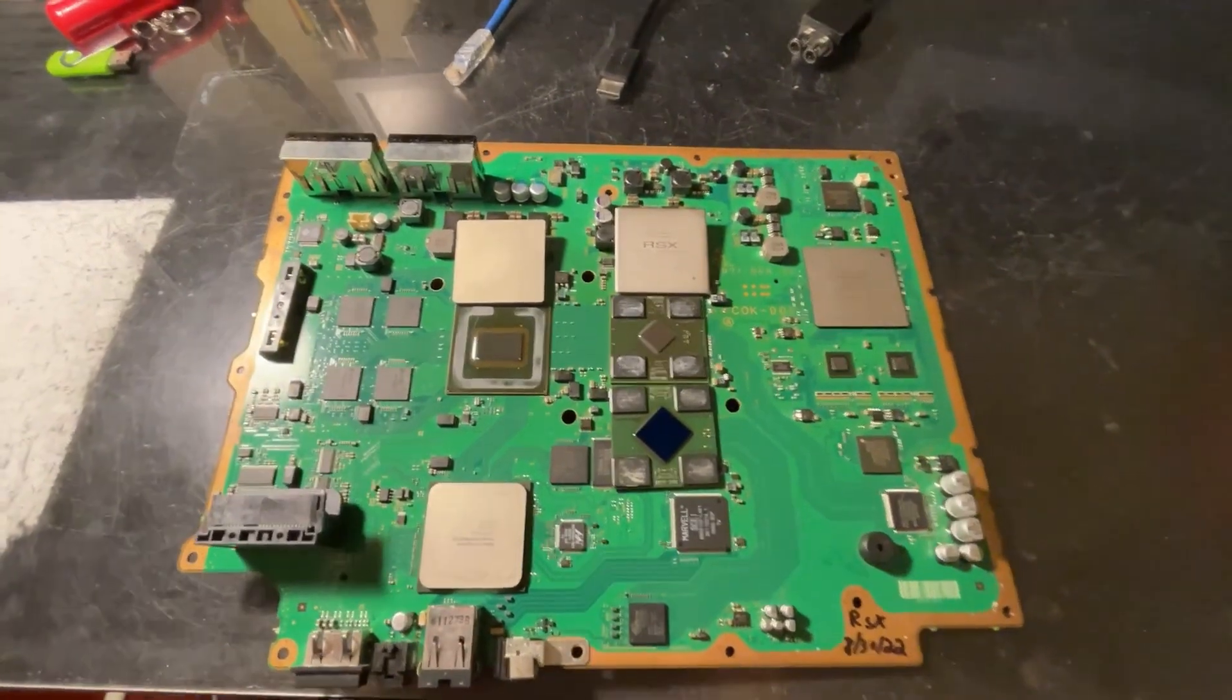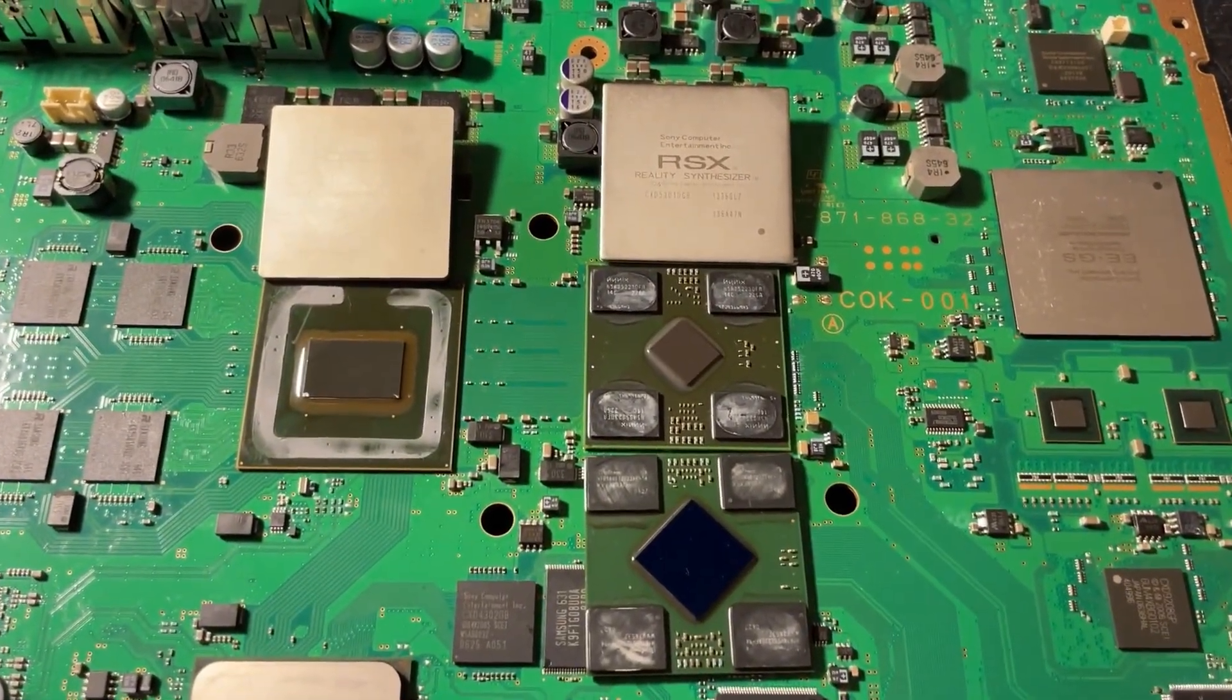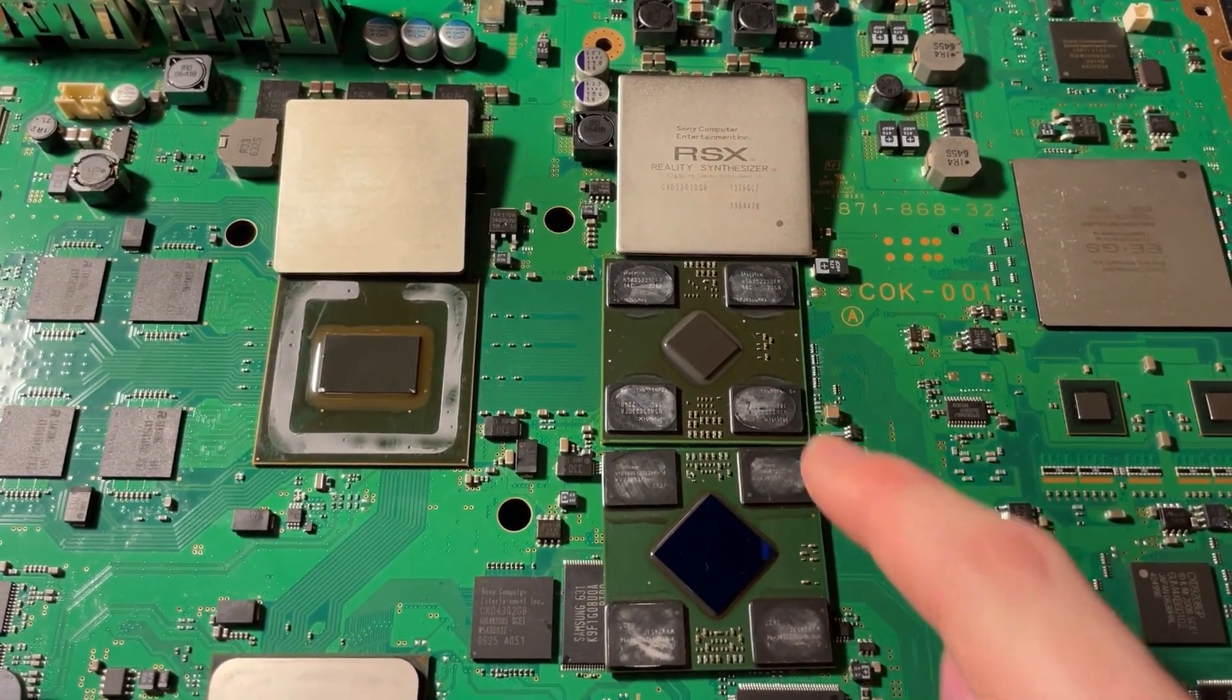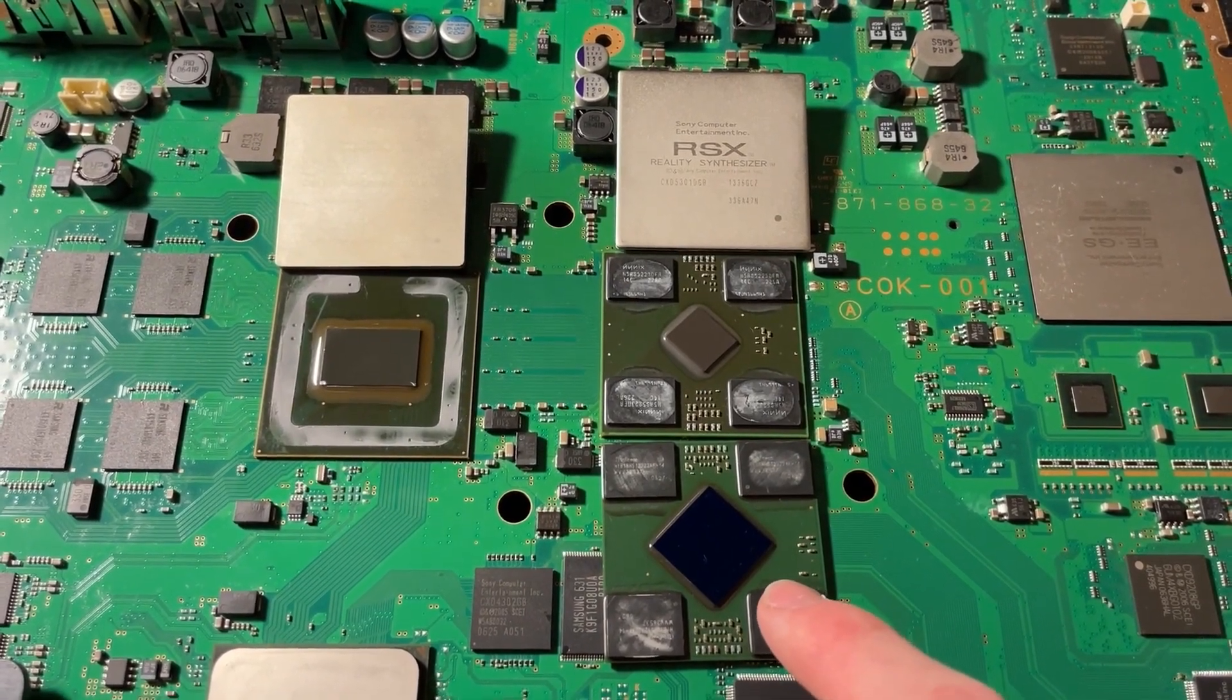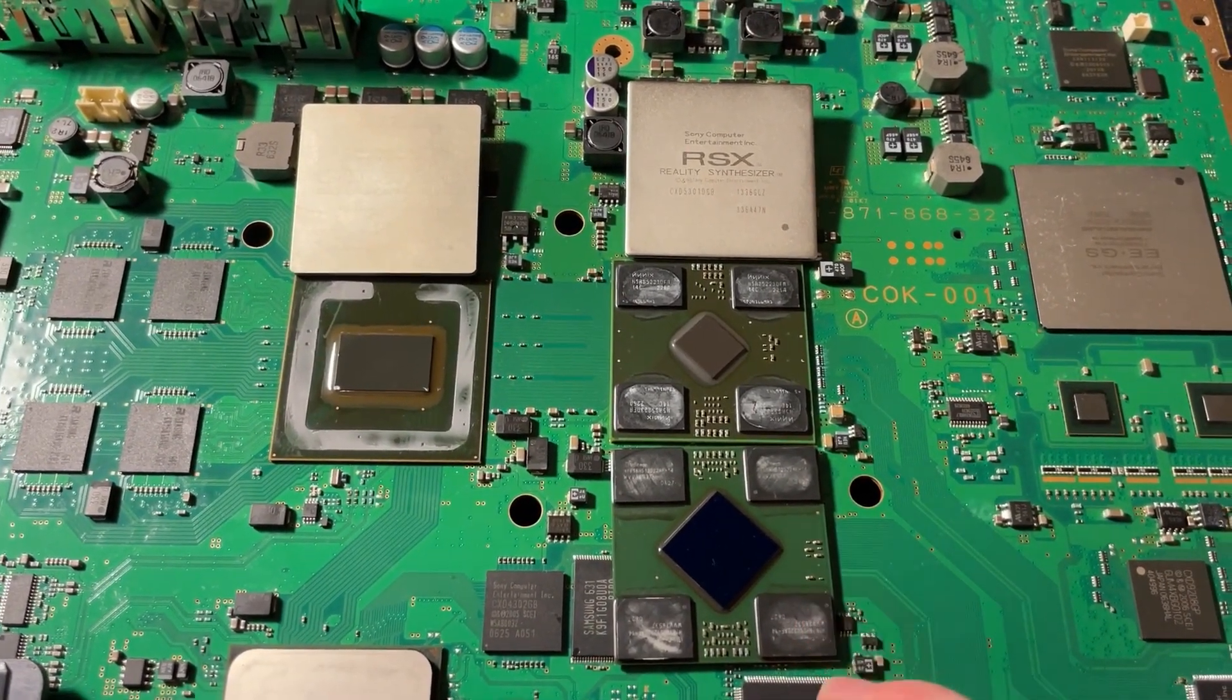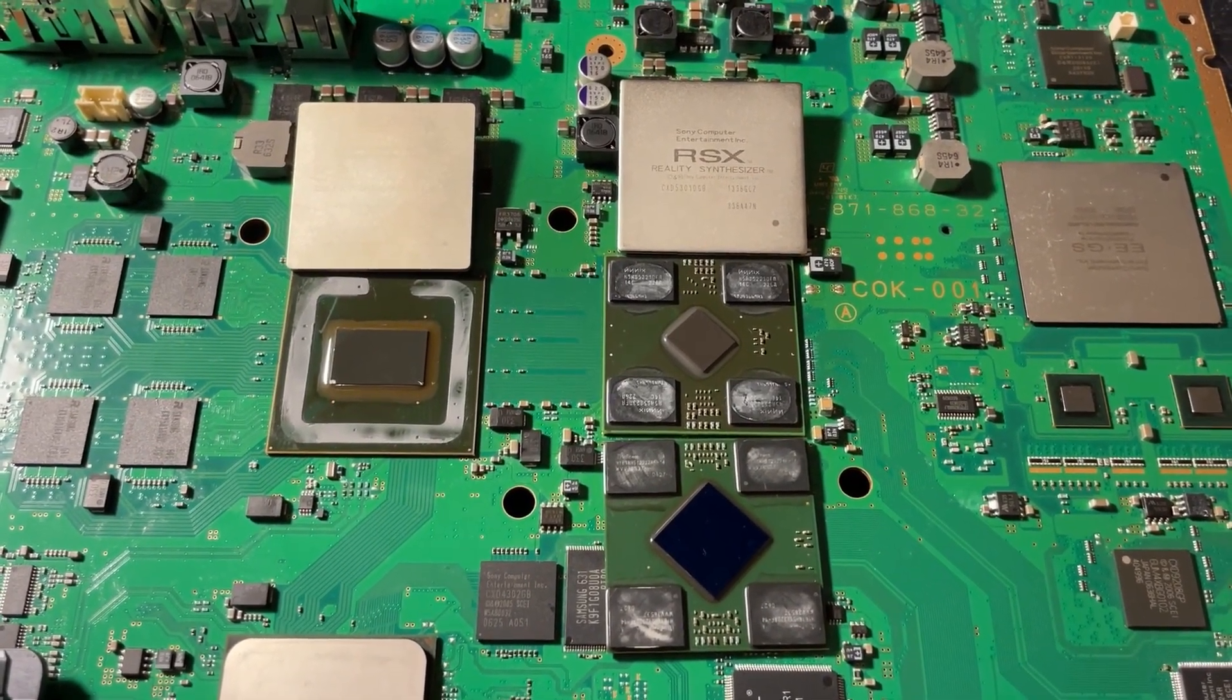I discovered that it had a bad GPU and proceeded to do a Frankenstein mod with a 40 nanometer RSX to replace the original defective 90 nanometer. This had the 3034 CISCON codes, so I went ahead and did this to fix the problem.